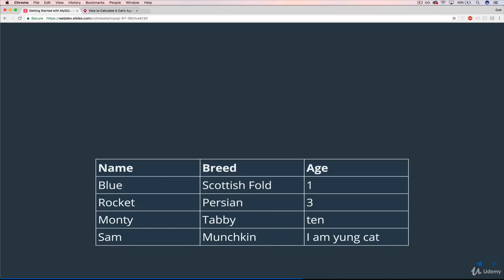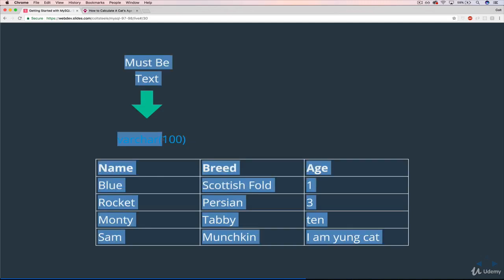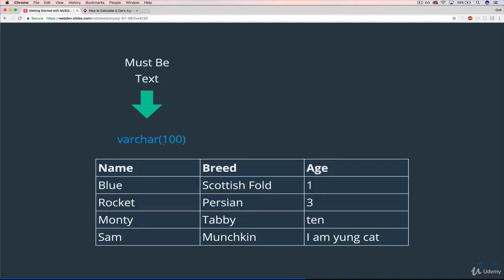So returning to our cats table, we would say that name, which must be text, would be VARCHAR. And notice that I have these parentheses here, and a number inside. So when you use VARCHAR, you have to specify a maximum length. In my case, I chose 100. I could go up to 255, but I just don't want to have any giant names.